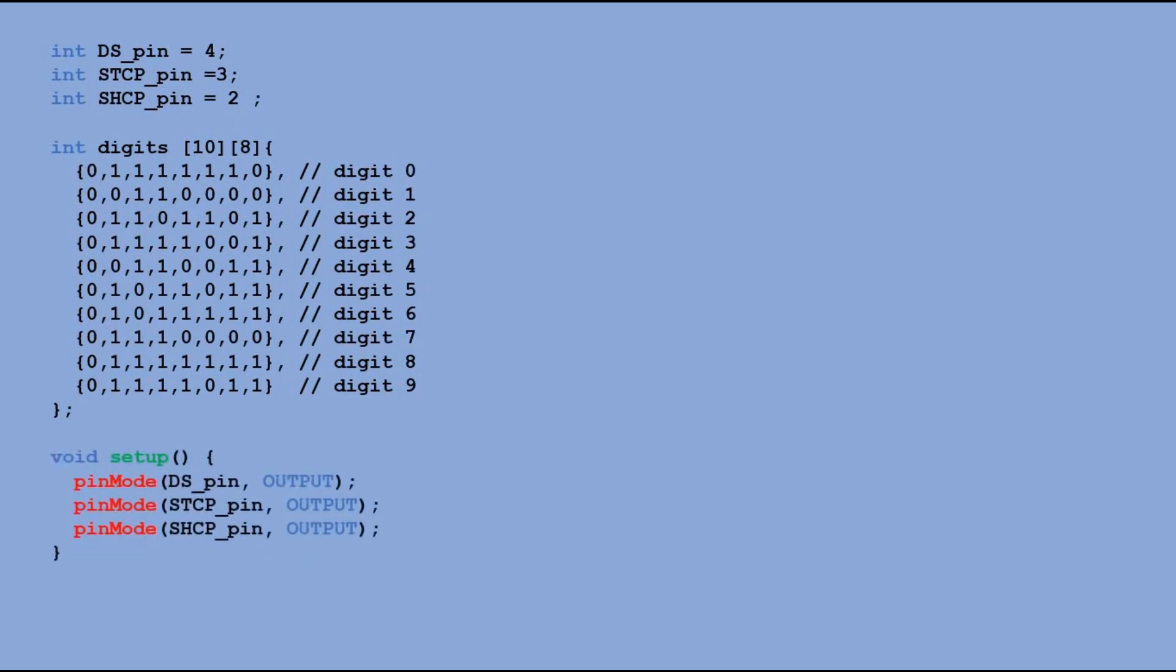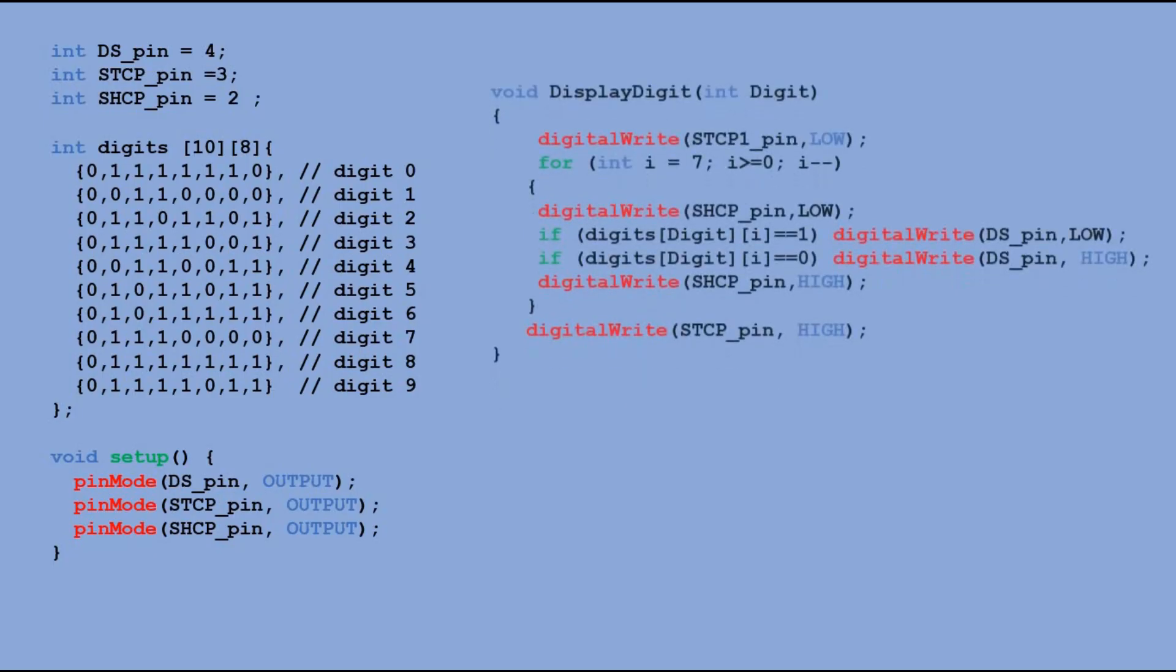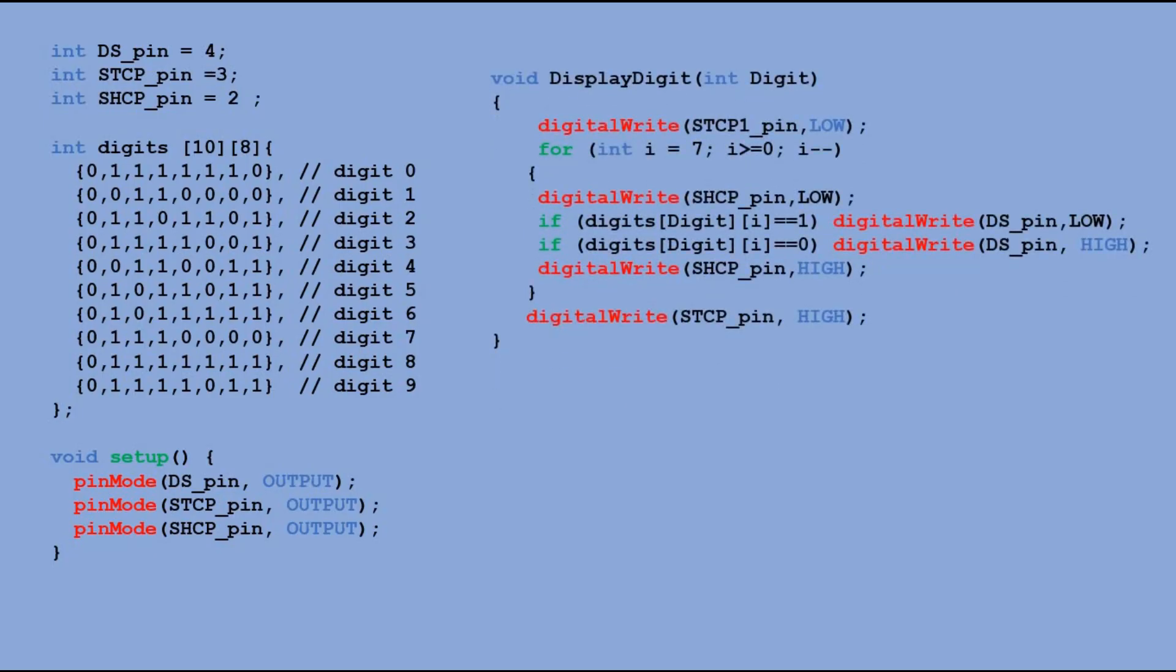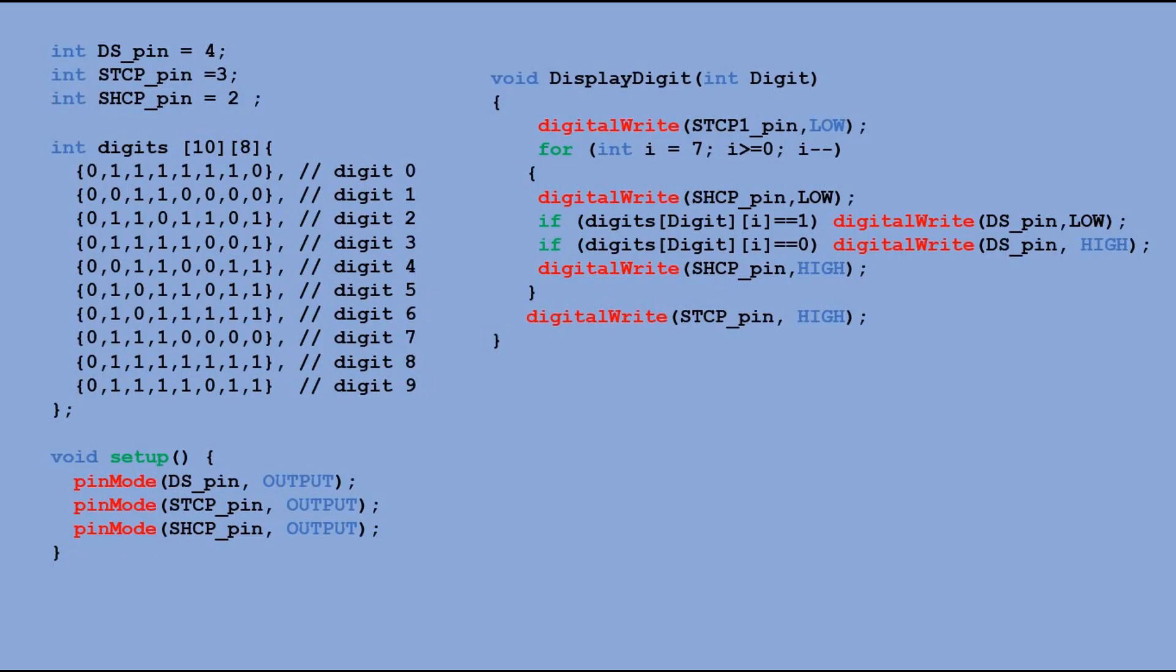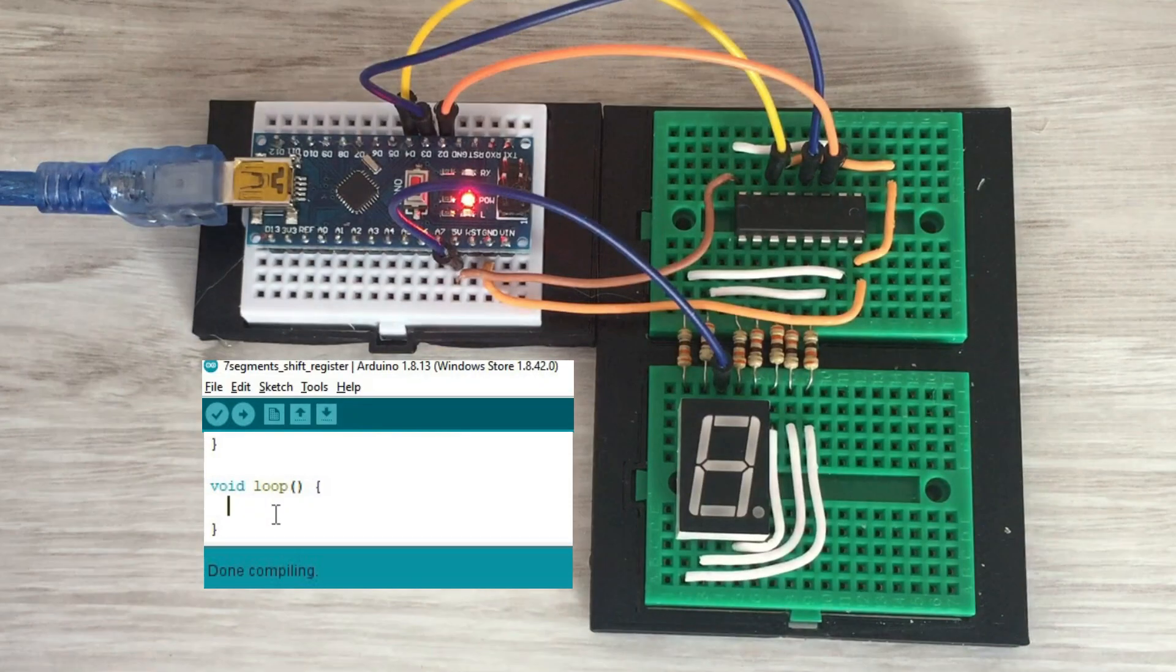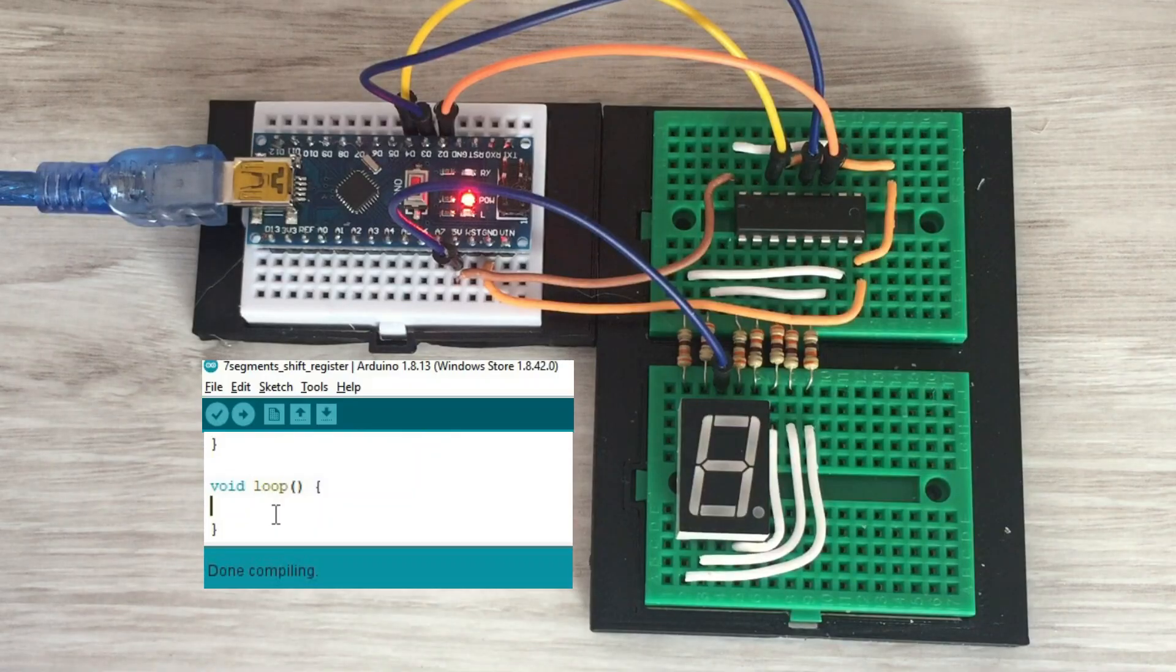In setup function we declare data, clock and latch pins as output. And finally we create a custom function displayDigit. We pass digit as a parameter to that function and it searches for the right bit combination of that digit. And with the right sequence of high and low signals on data, clock and latch pins it outputs that sequence bit at a time to a shift register.